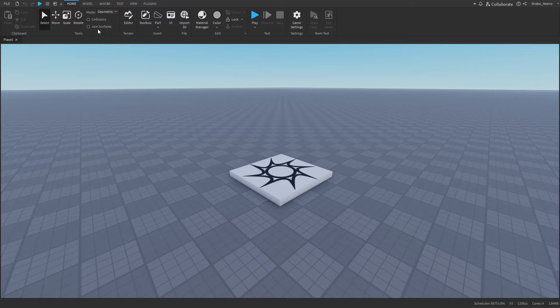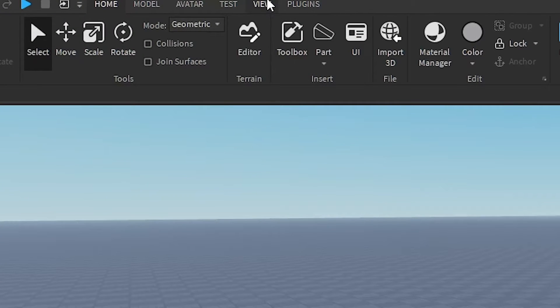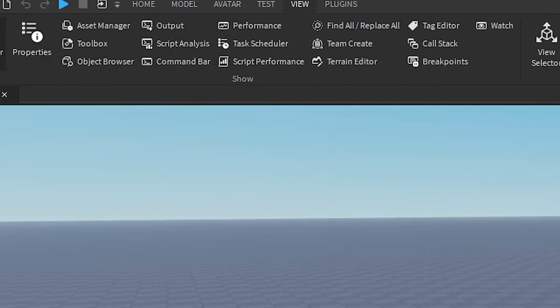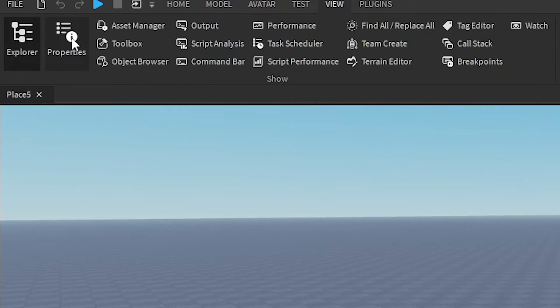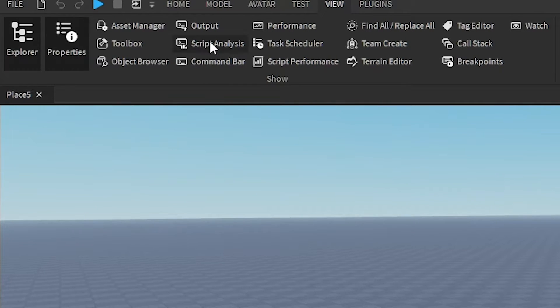So the first thing I want to do is go to View at the top here, open up Explorer and Properties, and then open up Output right here.